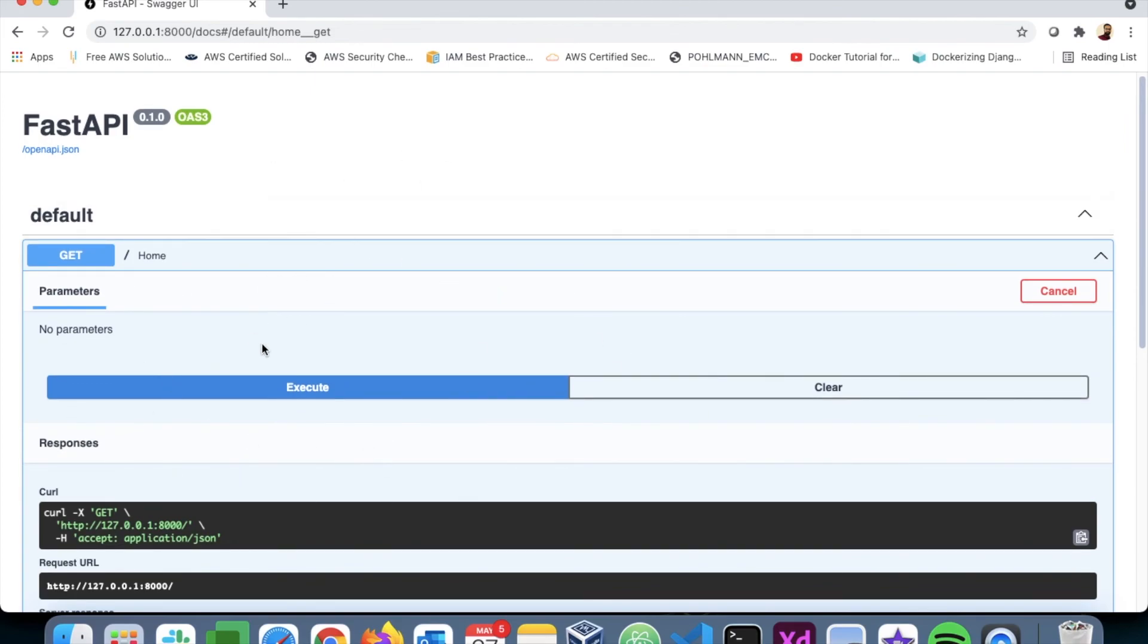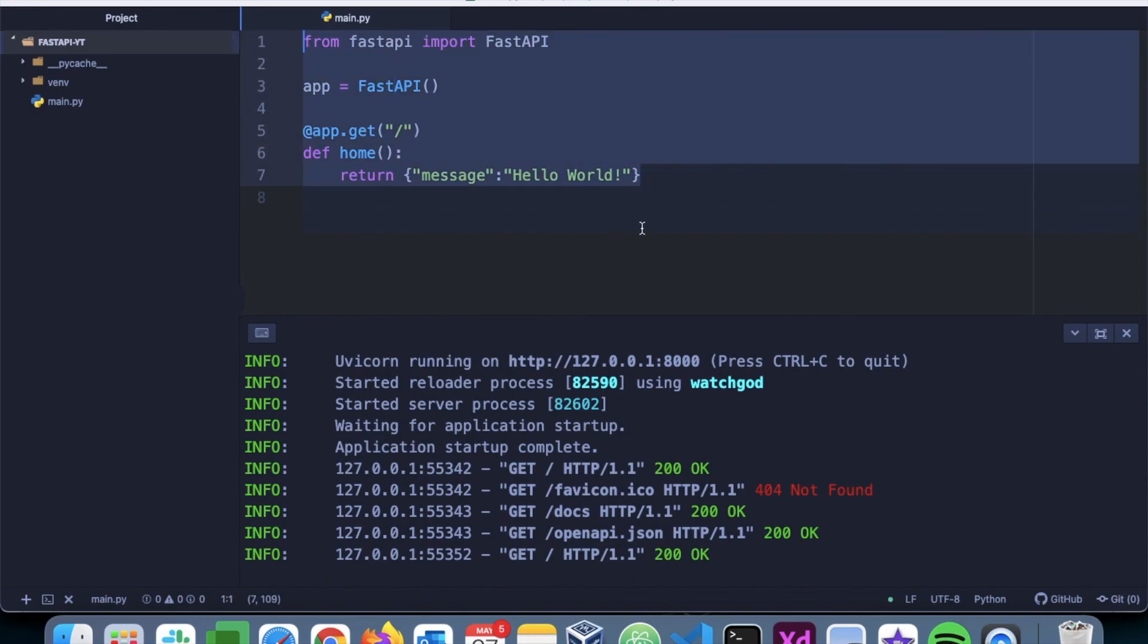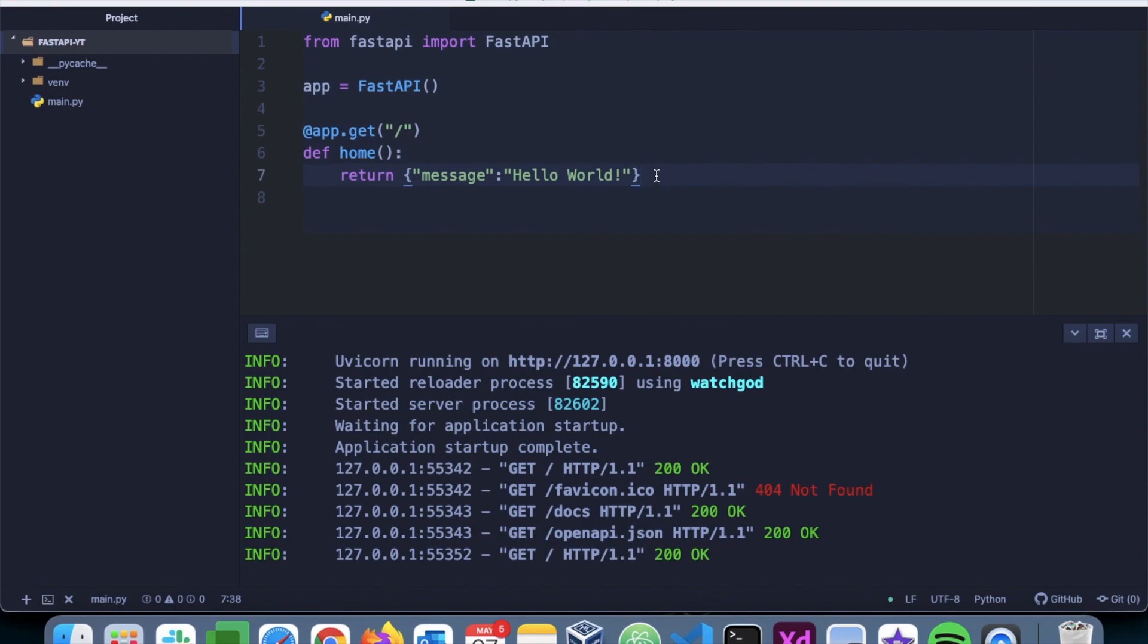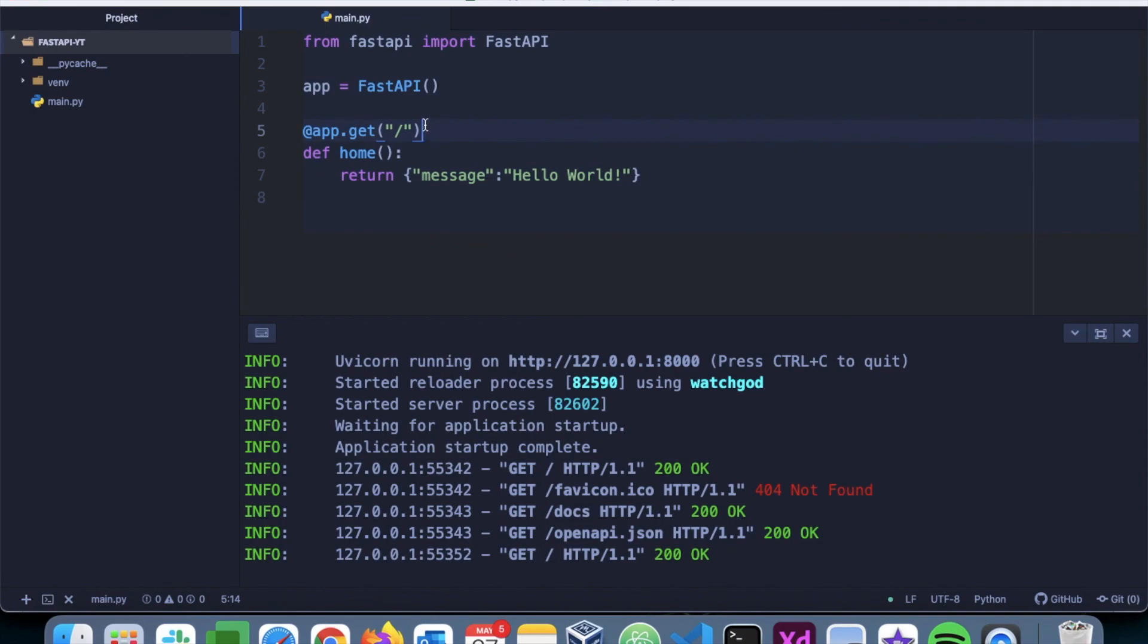So that is it for today. I hope you have understood how to install FastAPI and how to create the first endpoint. In the next video, we will install MongoDB and set up MongoEngine so that this application can interact with the MongoDB database and provide responses to the client. Stay tuned for the next video. Thank you.